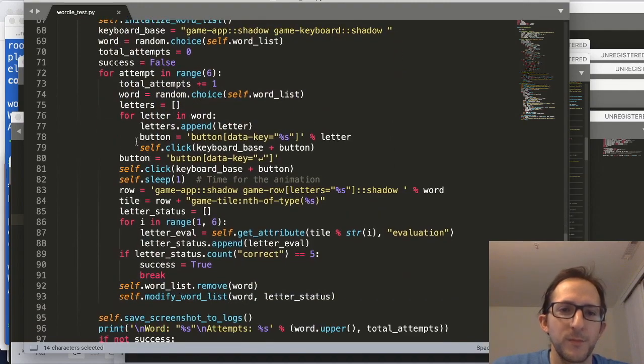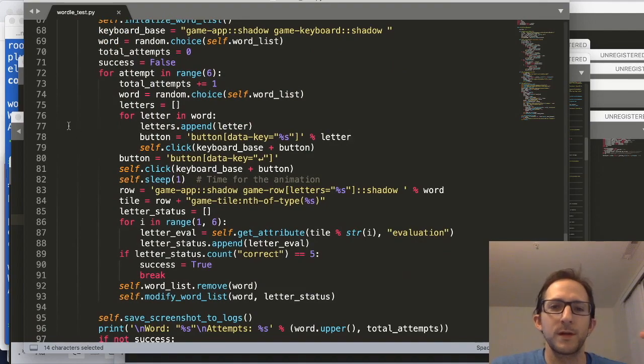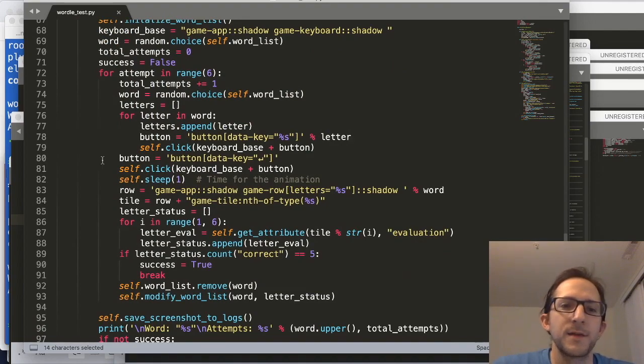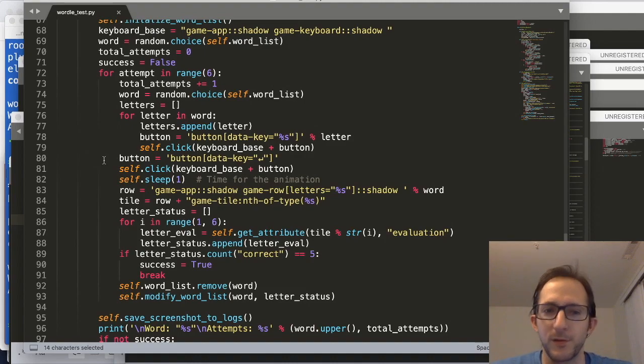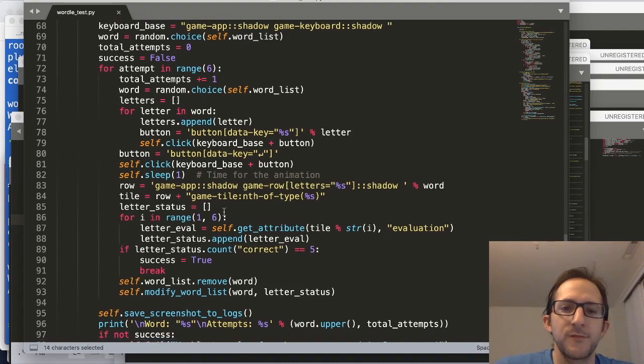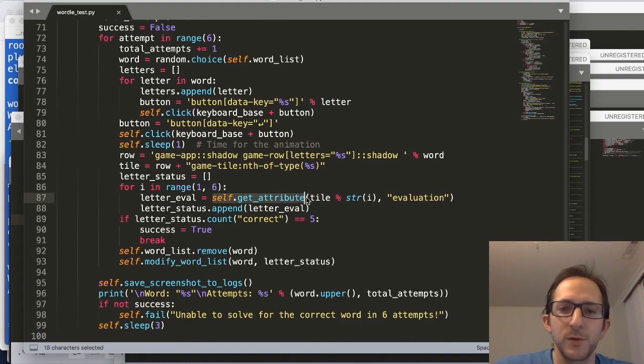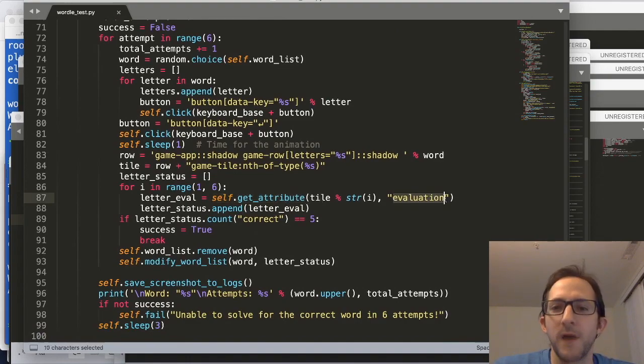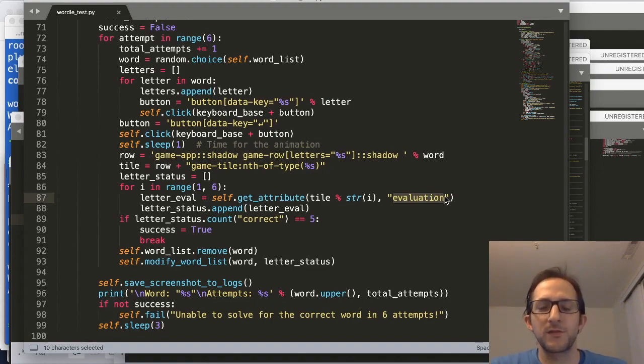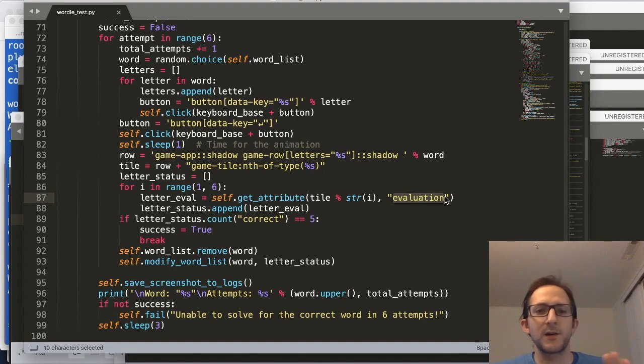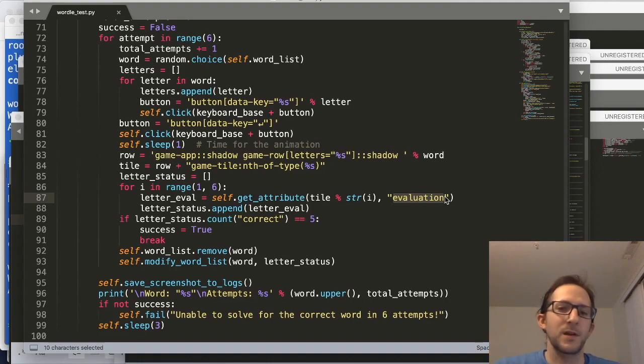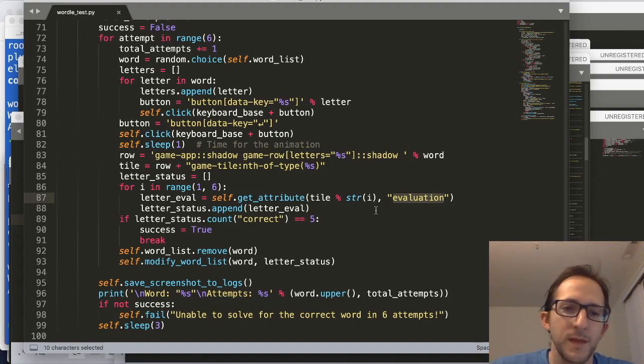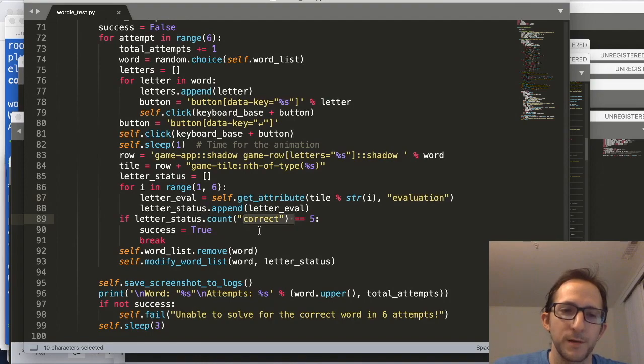Next, once we've picked out the random word to start off, we're going to type it in to the first row, and then we're going to click the enter button in order to see what the results are for that particular word. And from there, we're going to use self.get attribute to get the letter evaluation that provides, where green is a letter in the exact location that it should be, yellow is a letter in the wrong spot but it's still in the word somewhere, and the grayed out spot means that the letter isn't there at all in the word. And of course, if we have five correct letters, it means that we've successfully guessed the correct word.